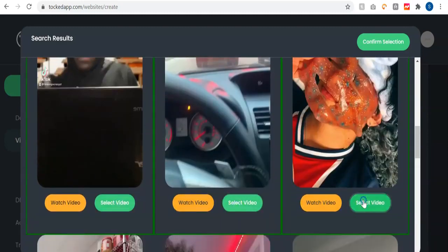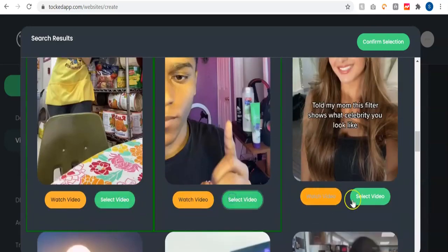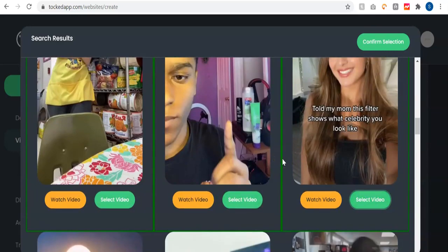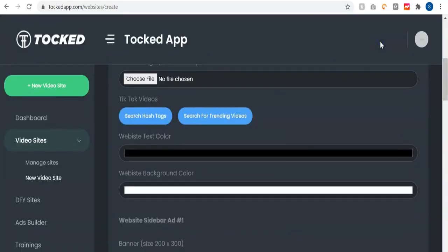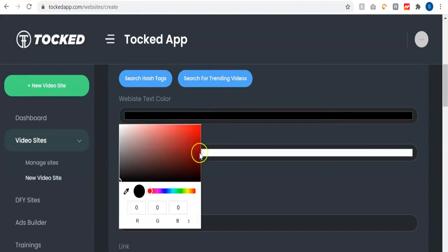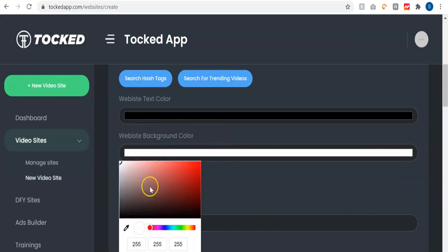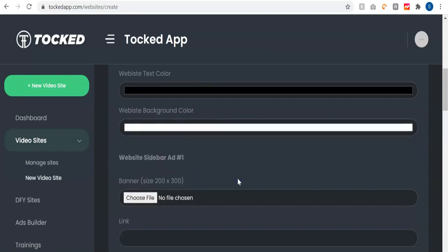You can select as many videos as possible. Once you're done selecting the videos you want, you click the confirm selection button. After that, you move to the next step which is the website text color — here you can set your text color to whatever color you want. You also add the website background color and select whatever background color you want for your website.